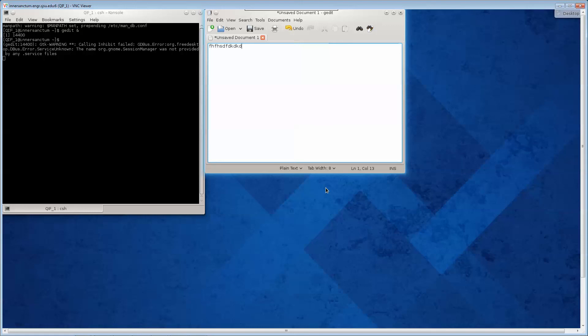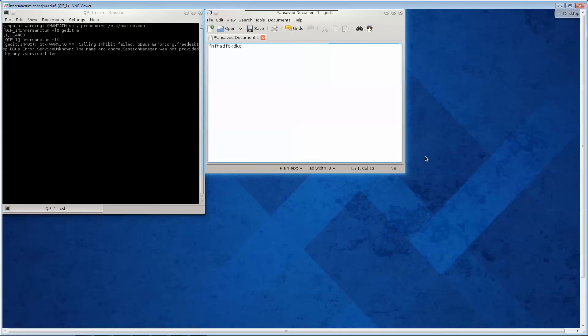So that's pretty much it. I will email you the passwords, and you just go and create your own. Each group member, group QIF1 will log in, QIF2 will log in, and you'll make your own VNC servers.